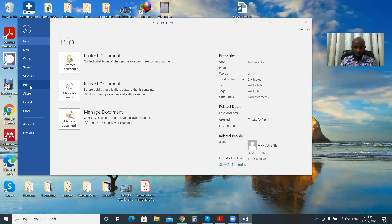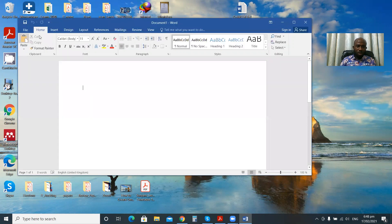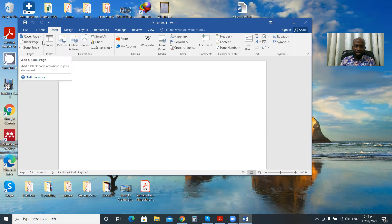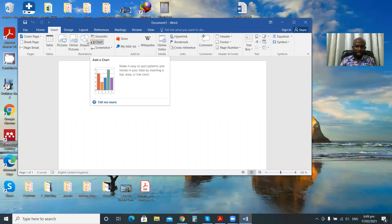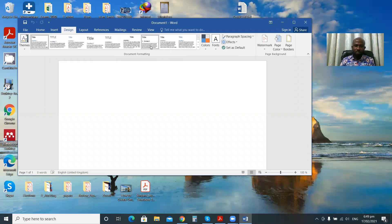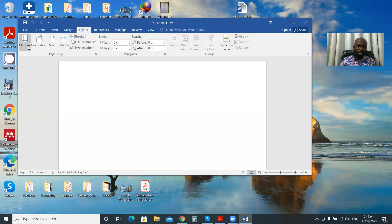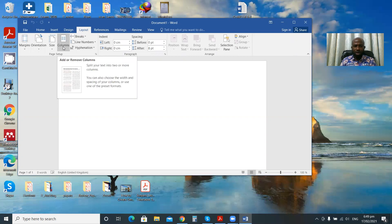If you want to print a document you can find that option under File. Under Home you get the various formatting toolbars — we will talk about formatting shortly. Under Insert you can find options to insert a table, picture, chart, and others. Under Design you get the various ways of designing your document. Under Layout you get options for margins, orientation, page size, columns, line numbers, and more.